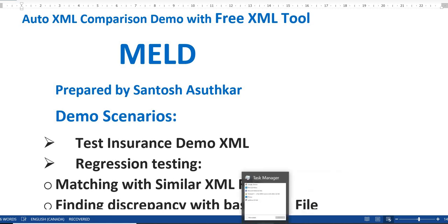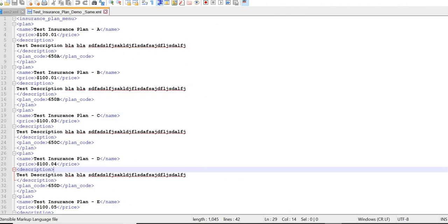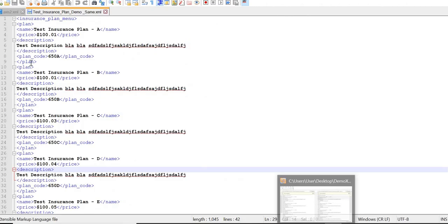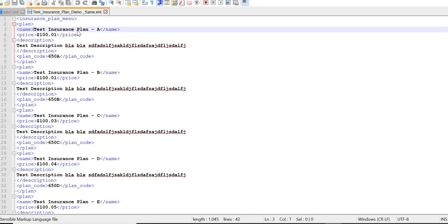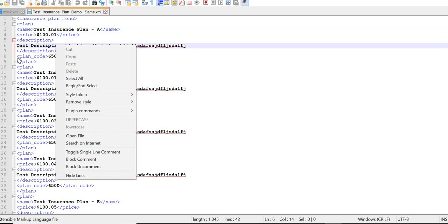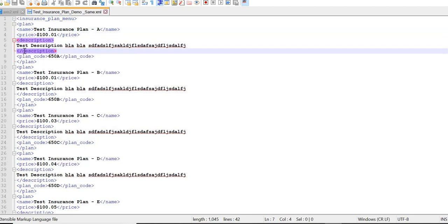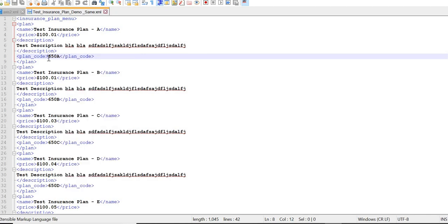Let's quickly see what XML file we would like to verify. First, we have to have one base XML file which we know is going to work. I created one small demo XML file which is called insurance plan menu. Under that menu, we have different kinds of records. Each record will have the plan, the price, the description, and the plan code. There are a number of plans with their values, descriptions, and codes, and we will use this as a base.